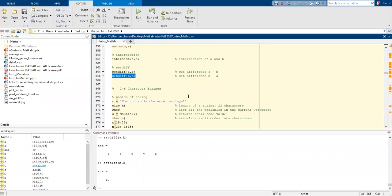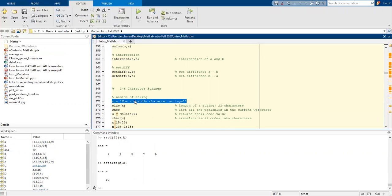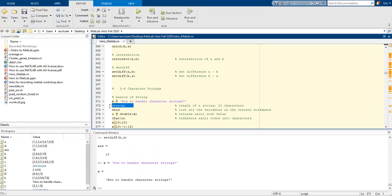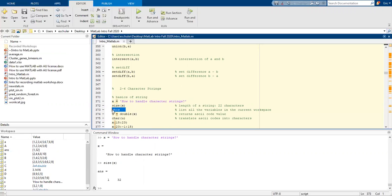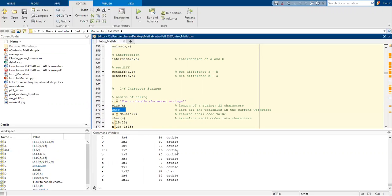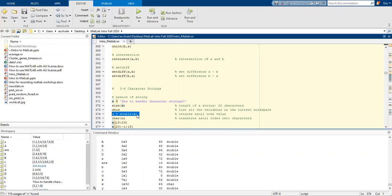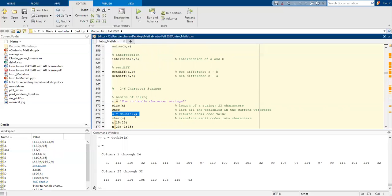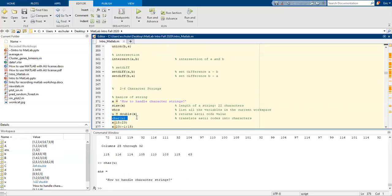MATLAB can also handle strings. We're going to create a variable called X and put in the string 'how to handle character strings'. We can ask what is the size? So what is the length of the strings? Whos is going to list all the variables in the workspace. We can say U equals the double of X. It's going to return an ASCII code value. And char(U) is going to translate ASCII back into characters.